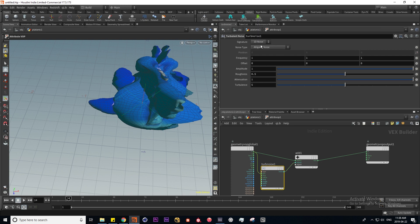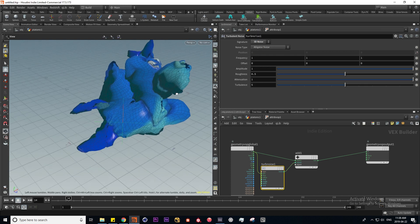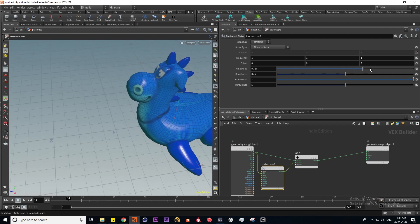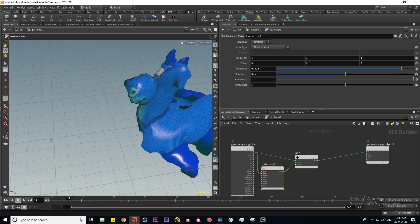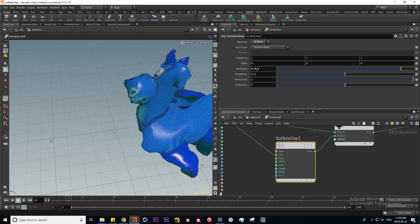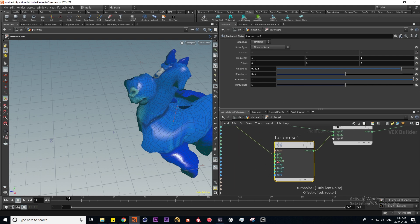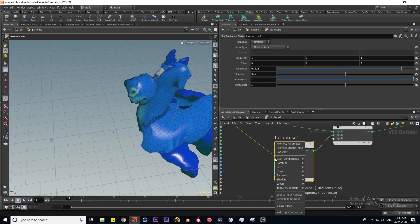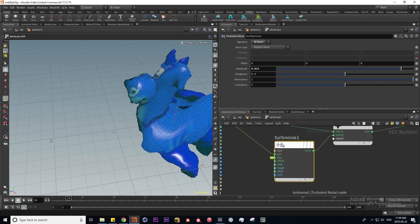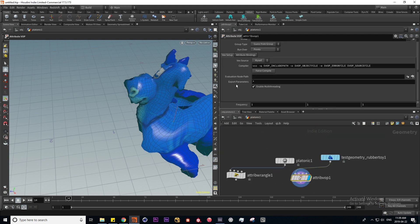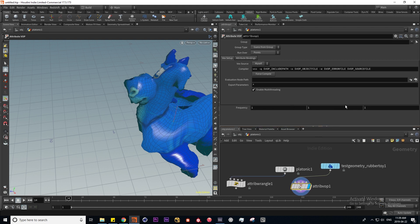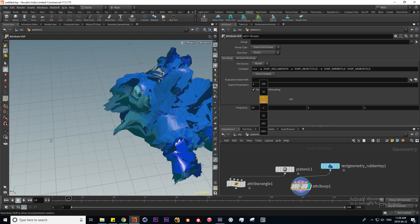These parameters can change the look of the noise. If I go to 3D, the points are going to be displaced in three dimensions and we can play with all these different parameters. We can promote some of these parameters to the VOP inside our SOP network. If I press the middle mouse button while hovering over a parameter and go to Promote Parameter, we can see that we now have a frequency vector parameter we can control from our SOP network.